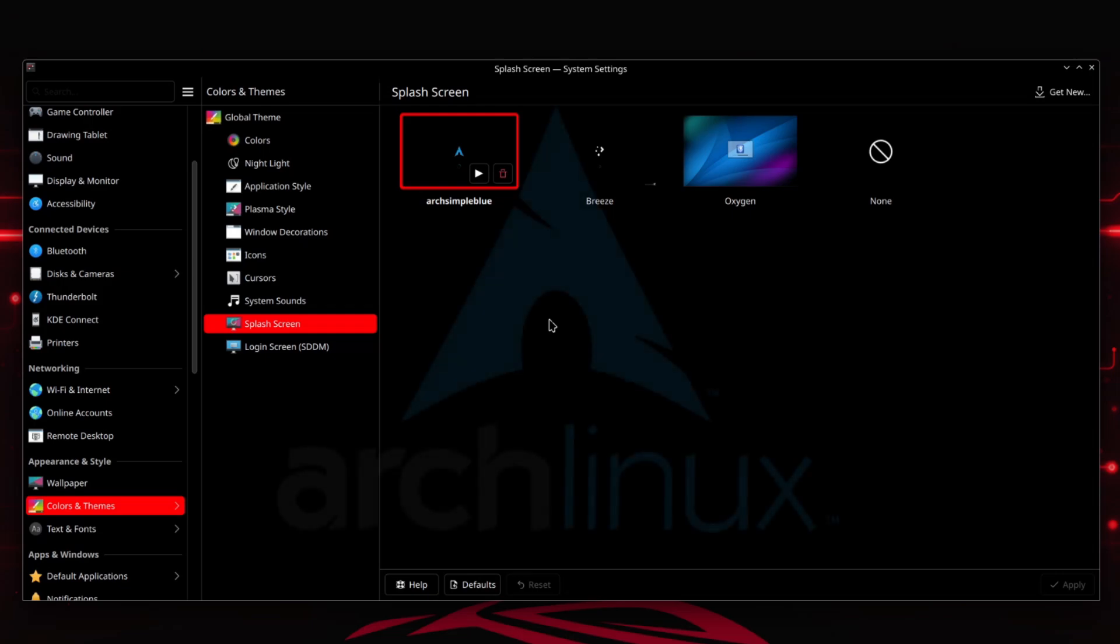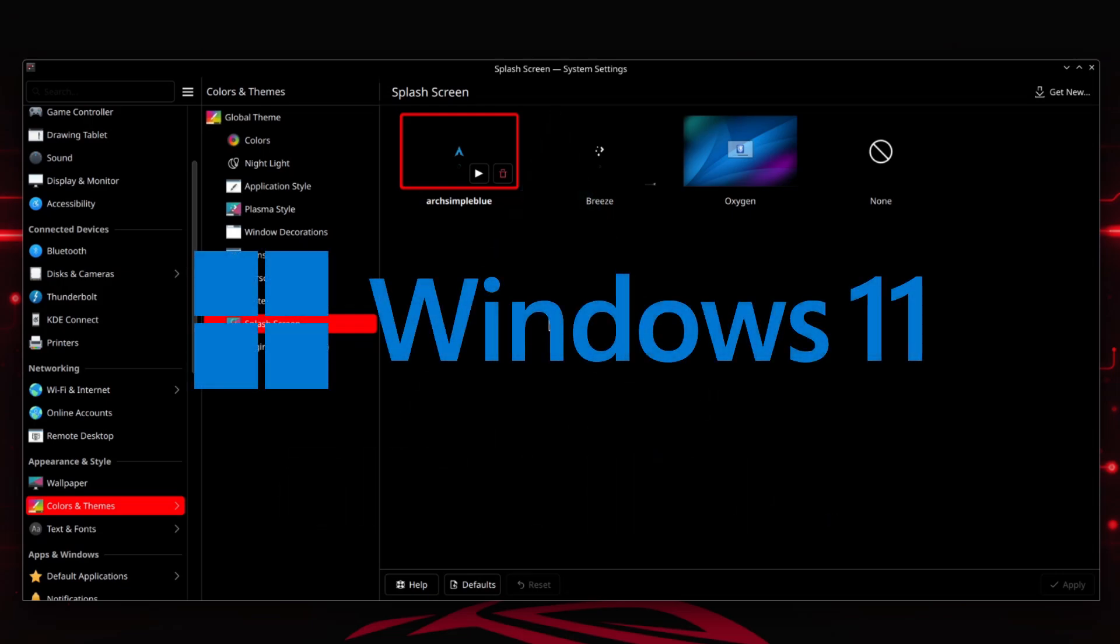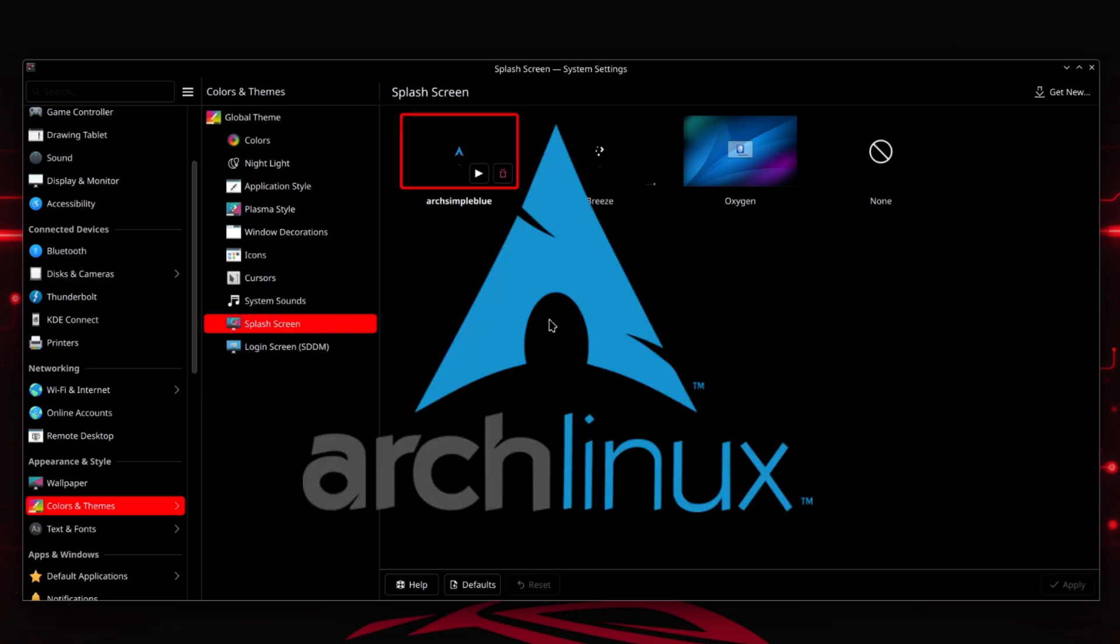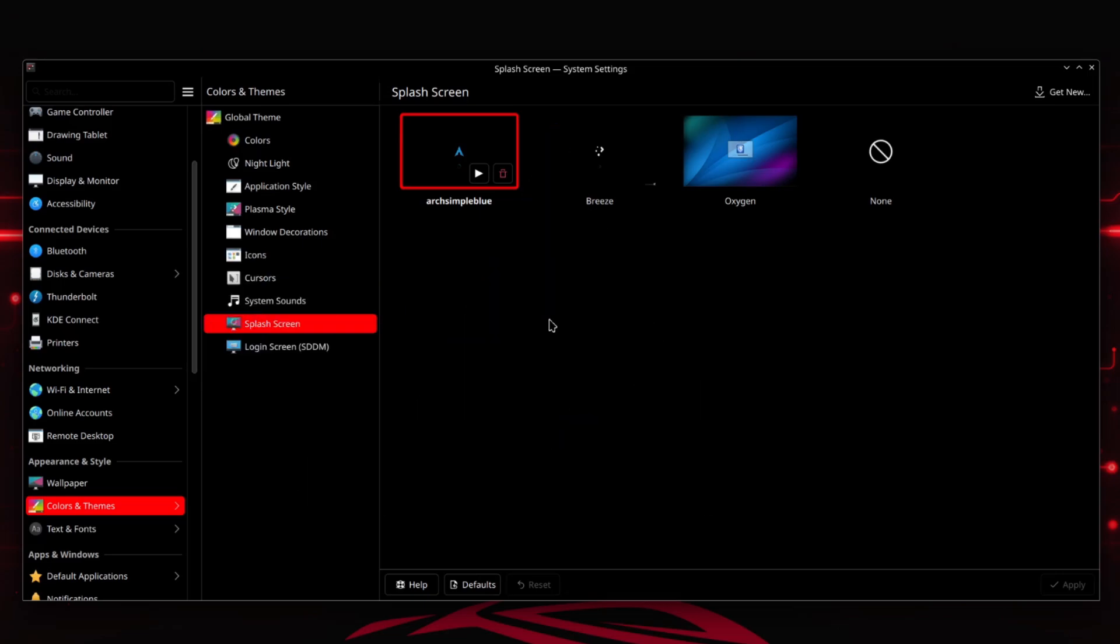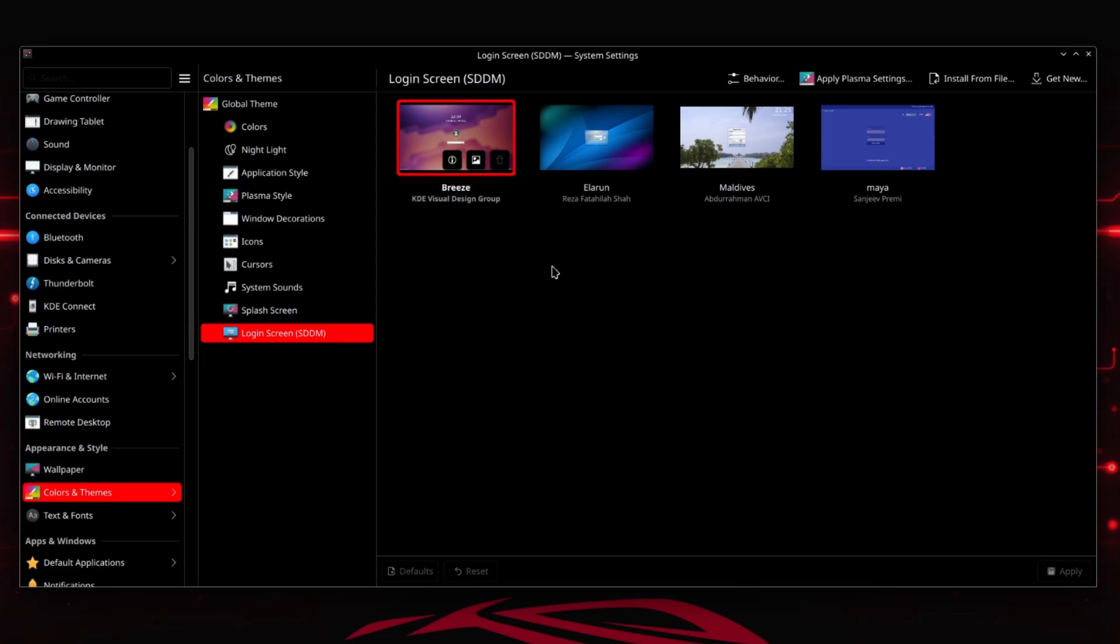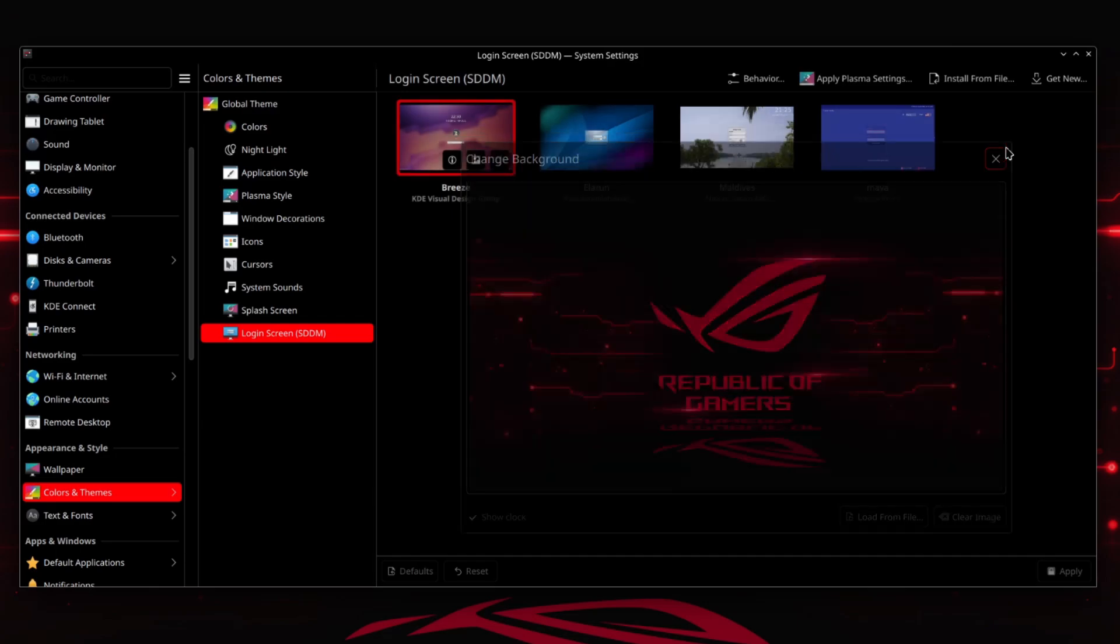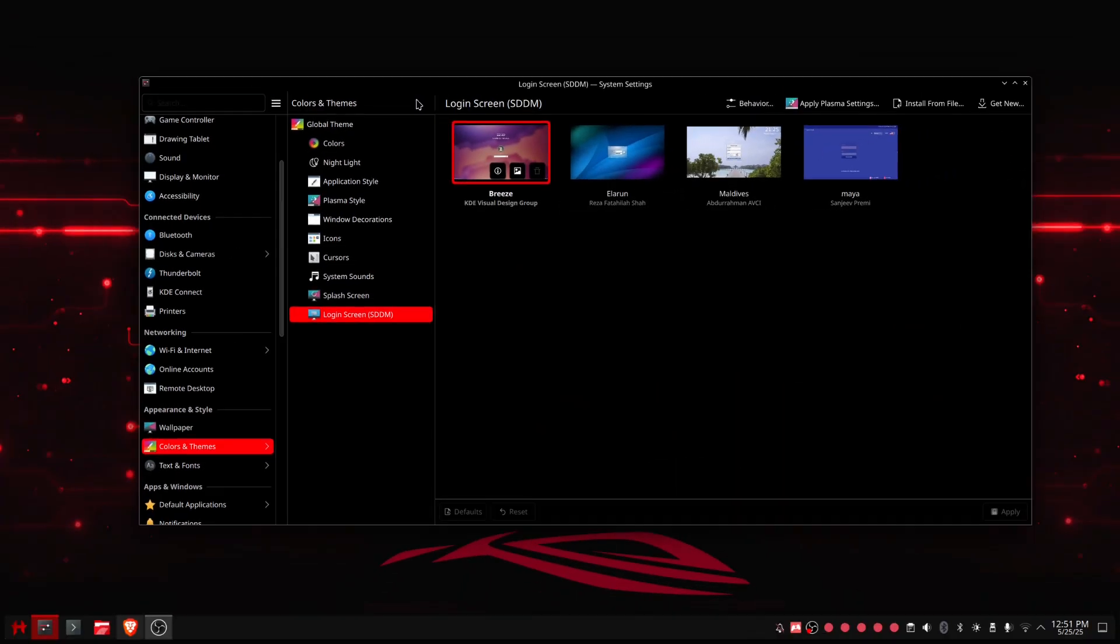The splash screen is the Arch splash screen because I like some Arch-iness to my setup. Like in Windows you have the Windows logo at the beginning, so I have the Arch logo at the beginning because I didn't want to have the KDE logo. The login screen is the Breeze login screen with this picture in the background.